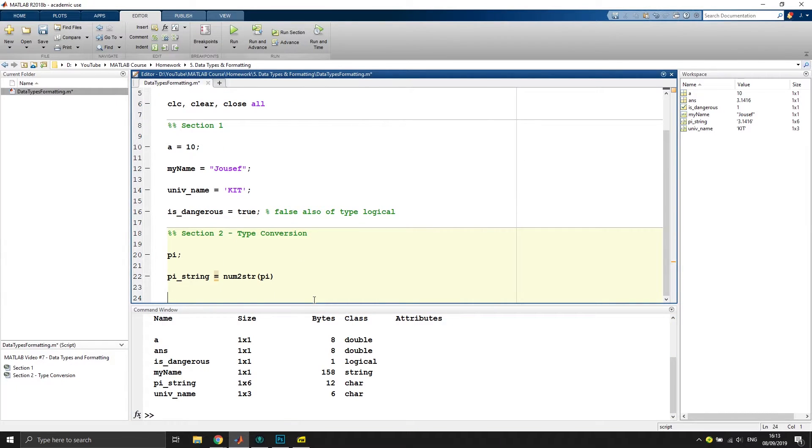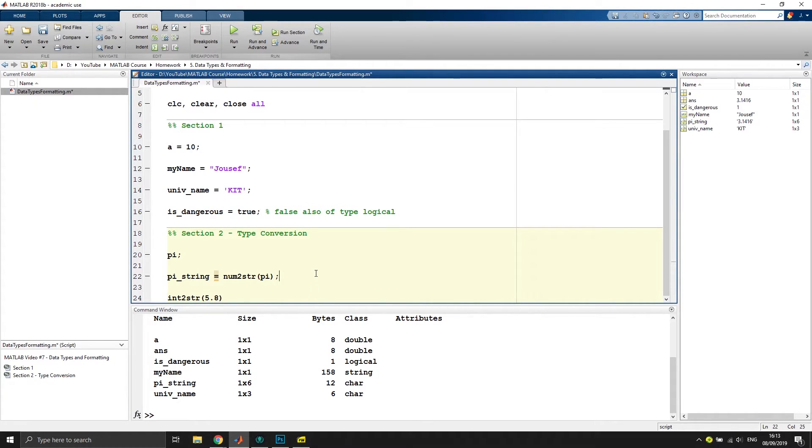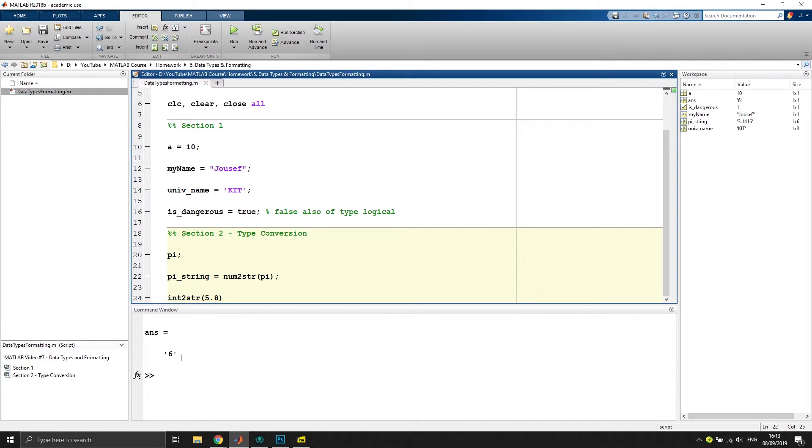We can also use other functions that exist. Let's say we have an integer and want to convert it into a string. Then we just give it an input argument as well, let's say 5.8. If we execute this now, you can see that is a 6.